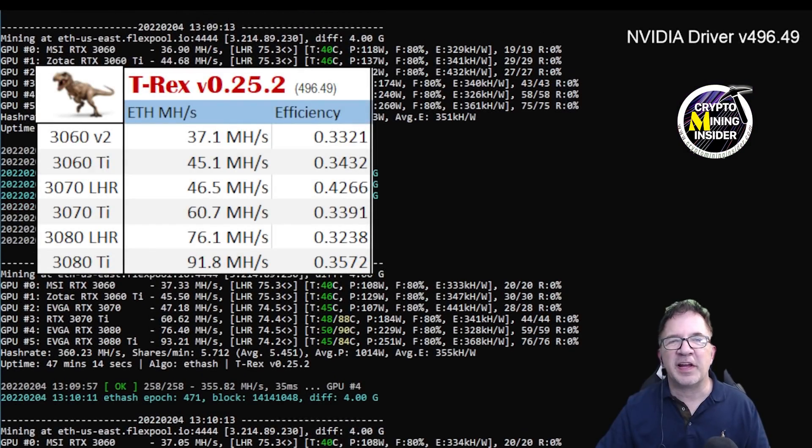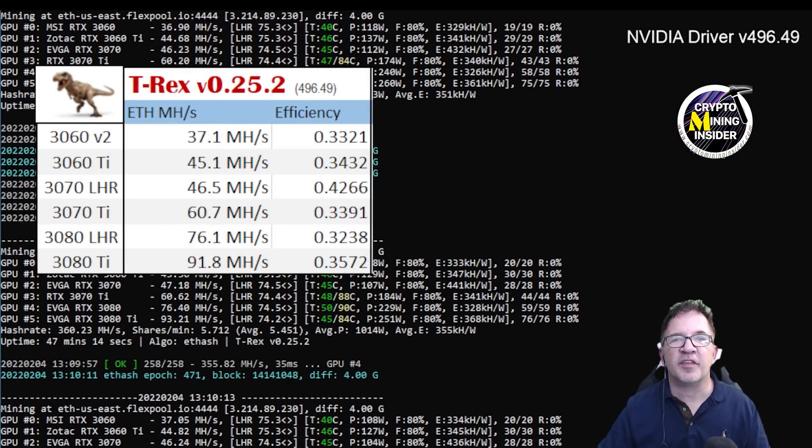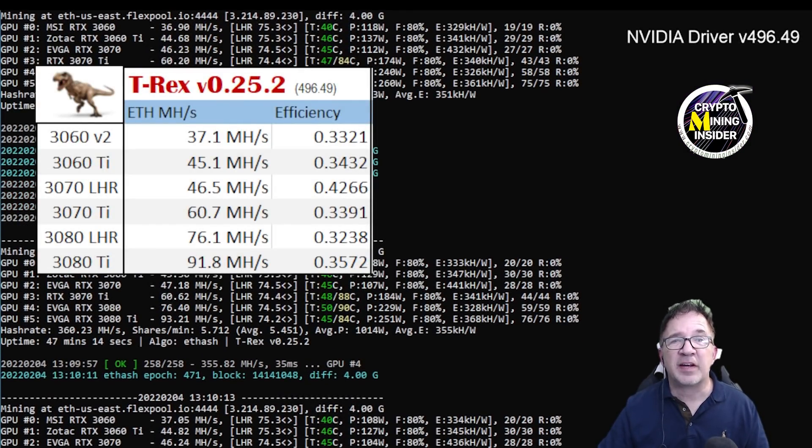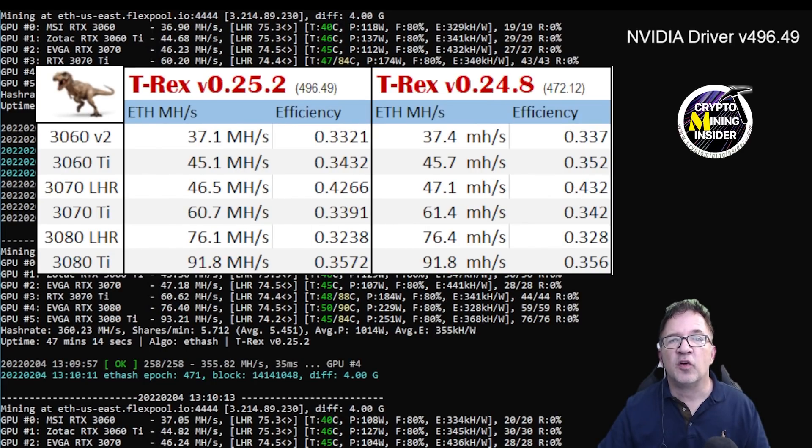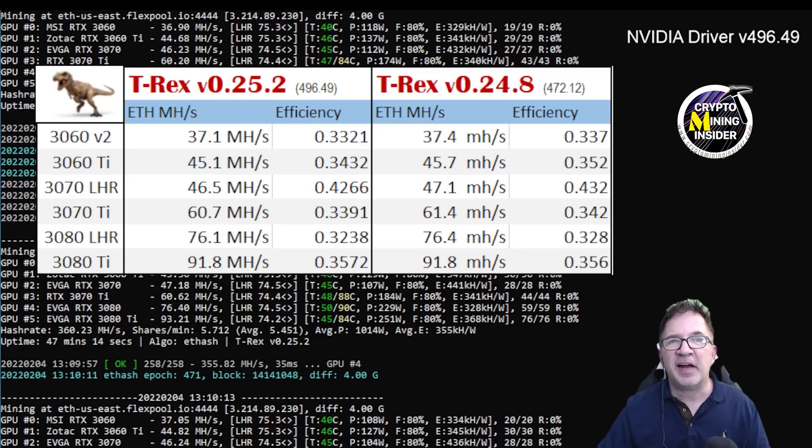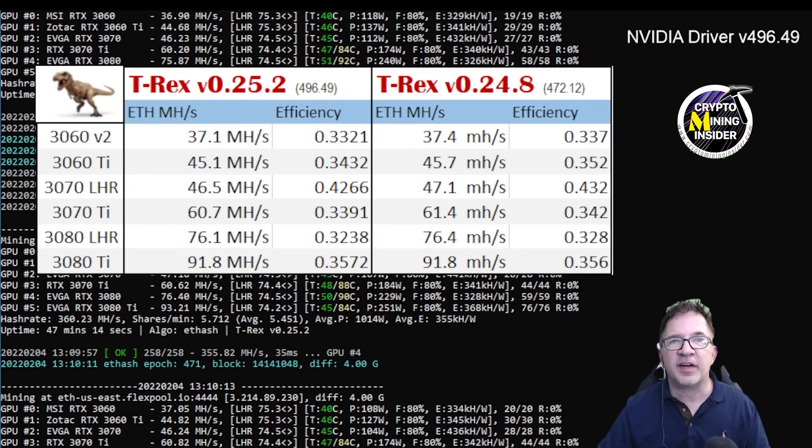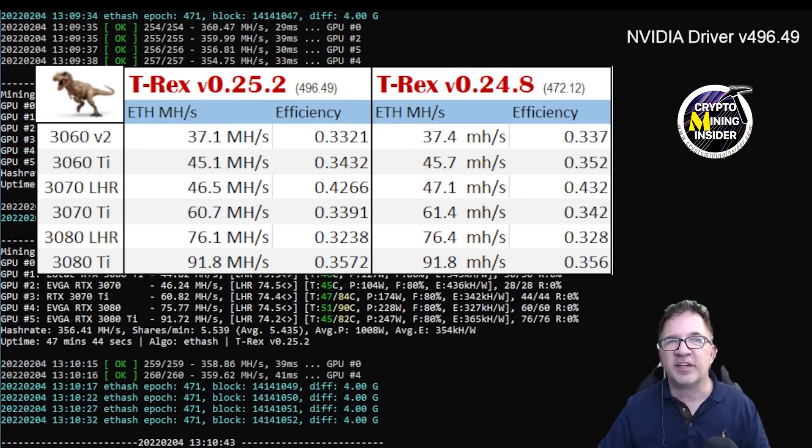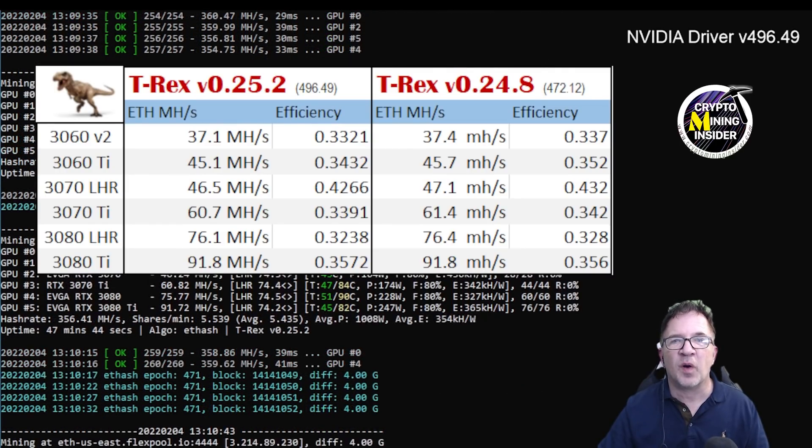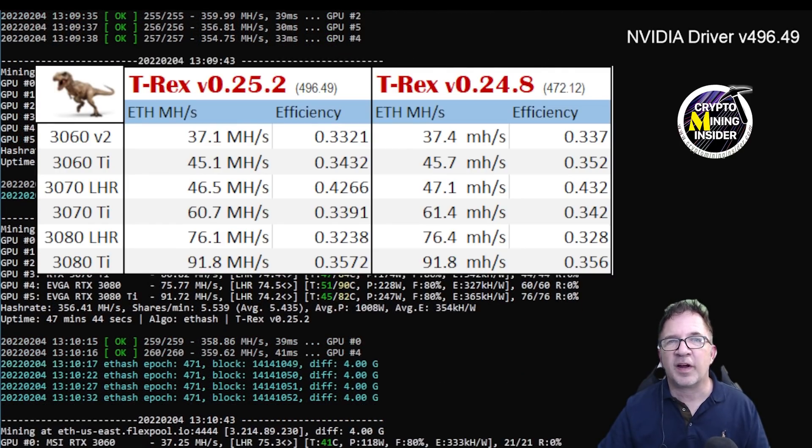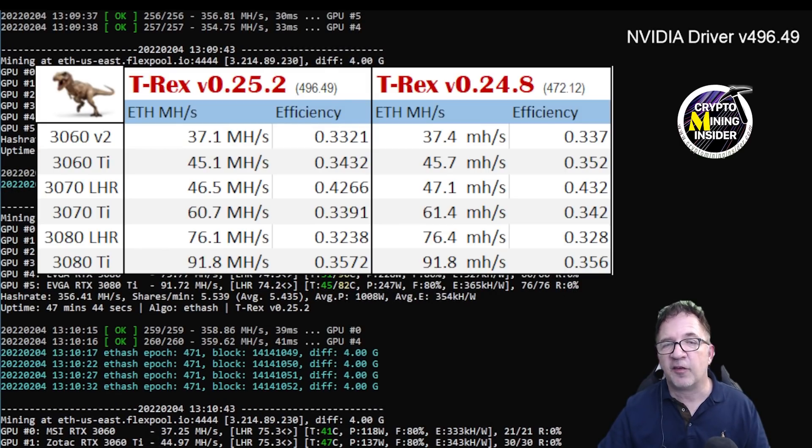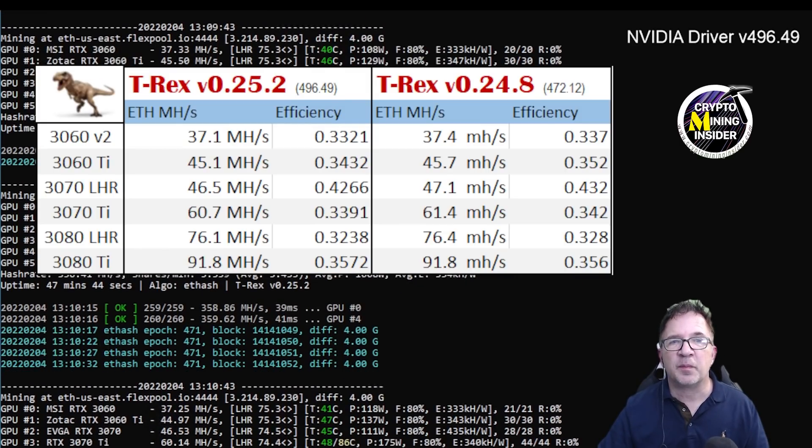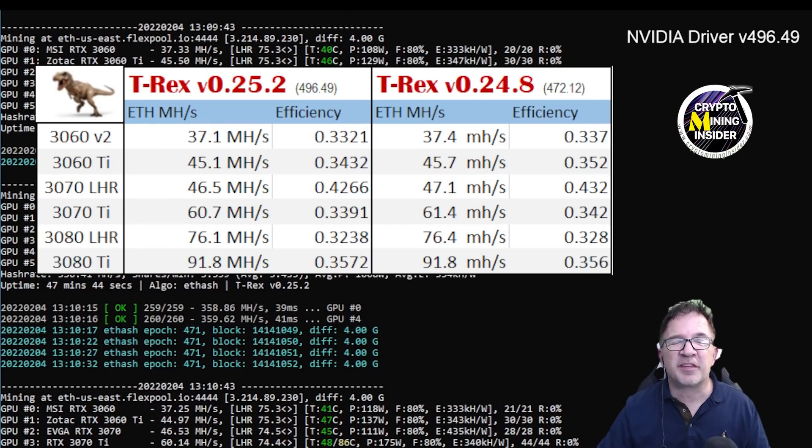I'm very happy with the latest version of the T-Rex miner version 0.25.2. I was getting great hash rate for all of my cards. And if I compare it against the previous version of the T-Rex miner 24.8, I see my hash rate is almost identical. The LHR logic between 25.2 and 24.8 does not seem to have made any significant change. I'm getting less than half of a half a percent difference between both miners.